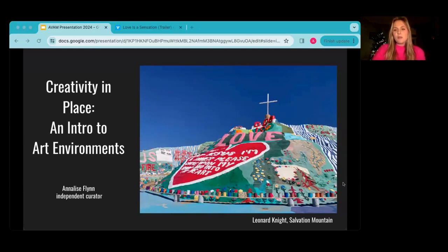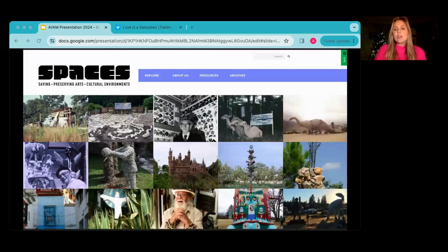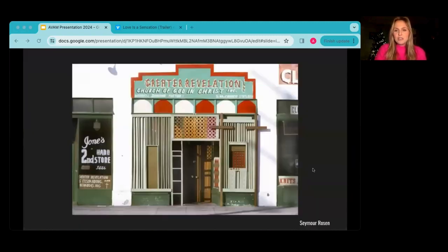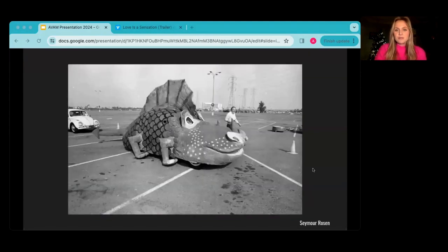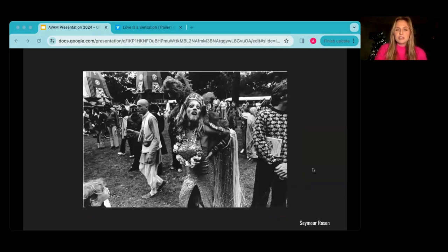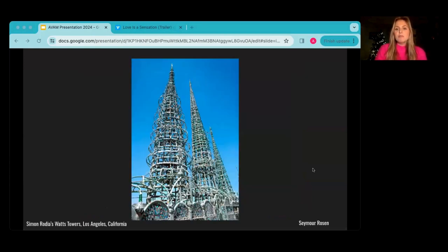SPACES stands for Saving and Preserving Arts and Cultural Environments. It is dedicated to the study, documentation, and preservation of art environments around the world. It was founded in 1978 by Seymour Rosen, a photographer, curator, and cultural advocate. Seymour was interested in any and all expressions of human creativity — from storefront churches and decorated cars to existential messages left under overpasses, public celebrations, and his most important body of work: documentation of Simon Rodilla's Watts Towers and many other art environments.